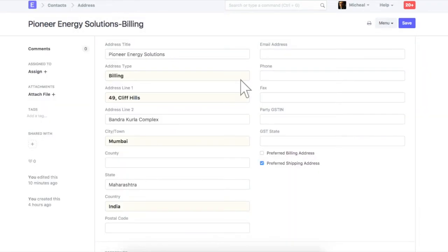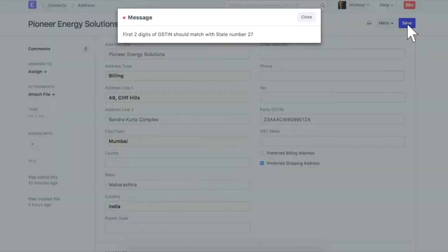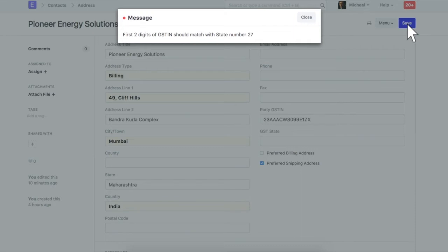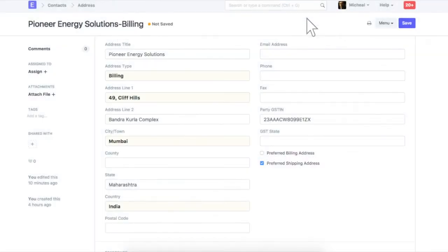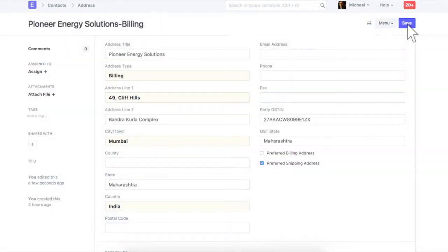Enter GST number. The first two digits of the GST number should match with the state code. If it is not matching, you will receive a validation message like this. Enter correct GST number and save again. Also, ensure that you have updated GST number of your company.